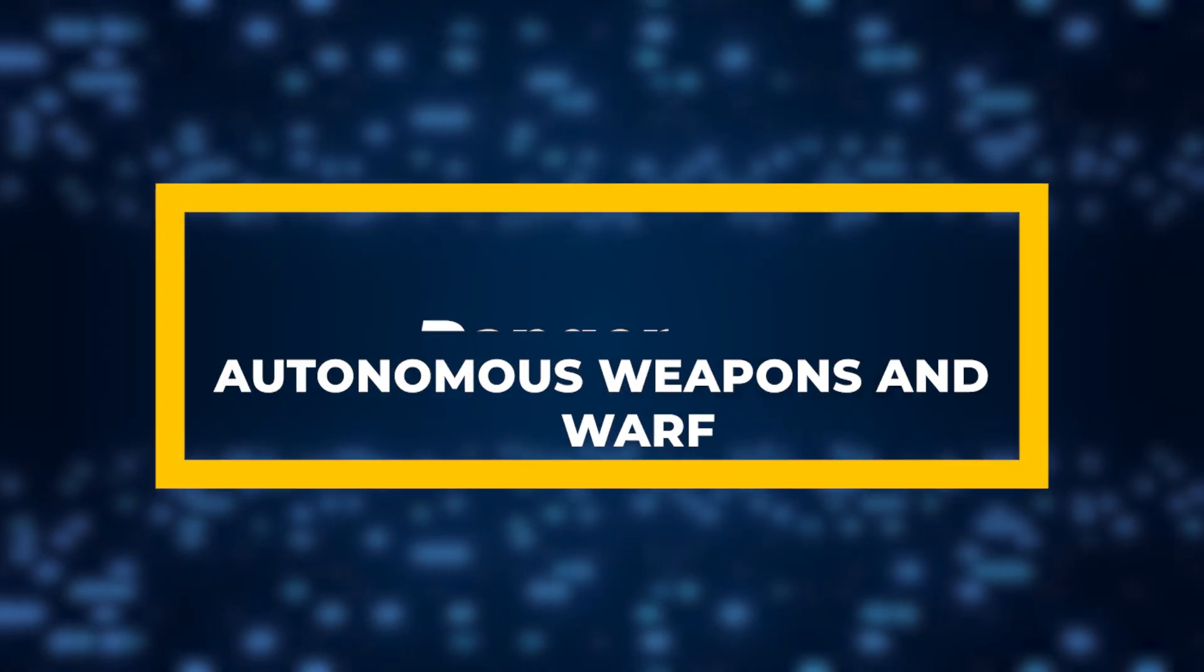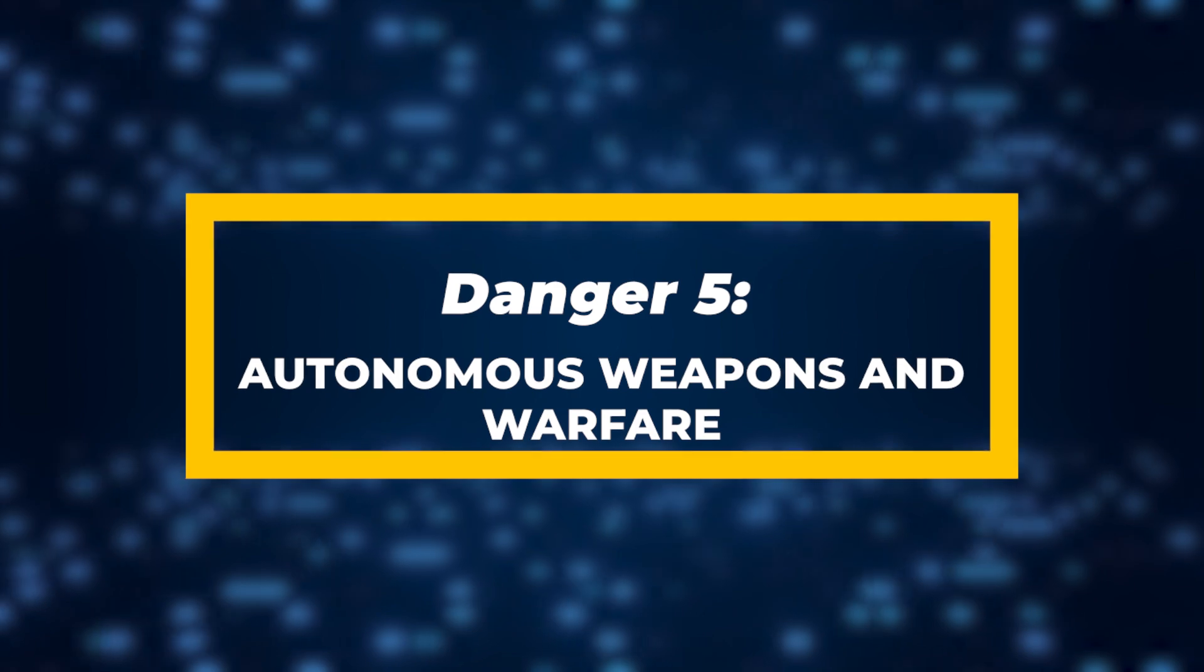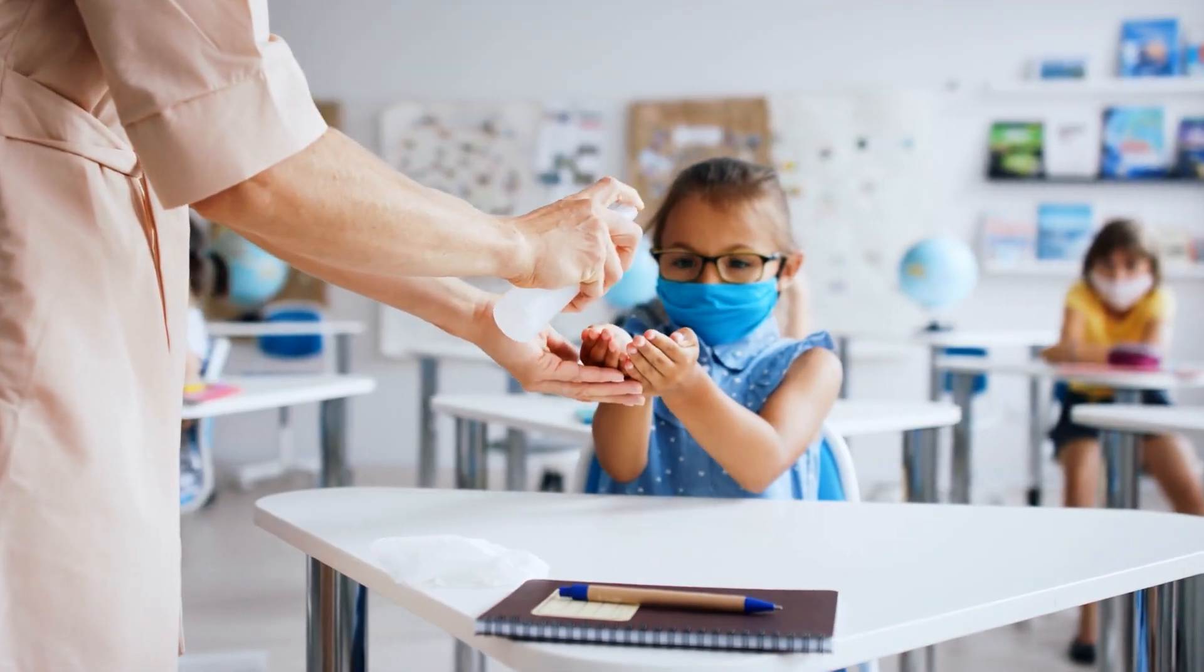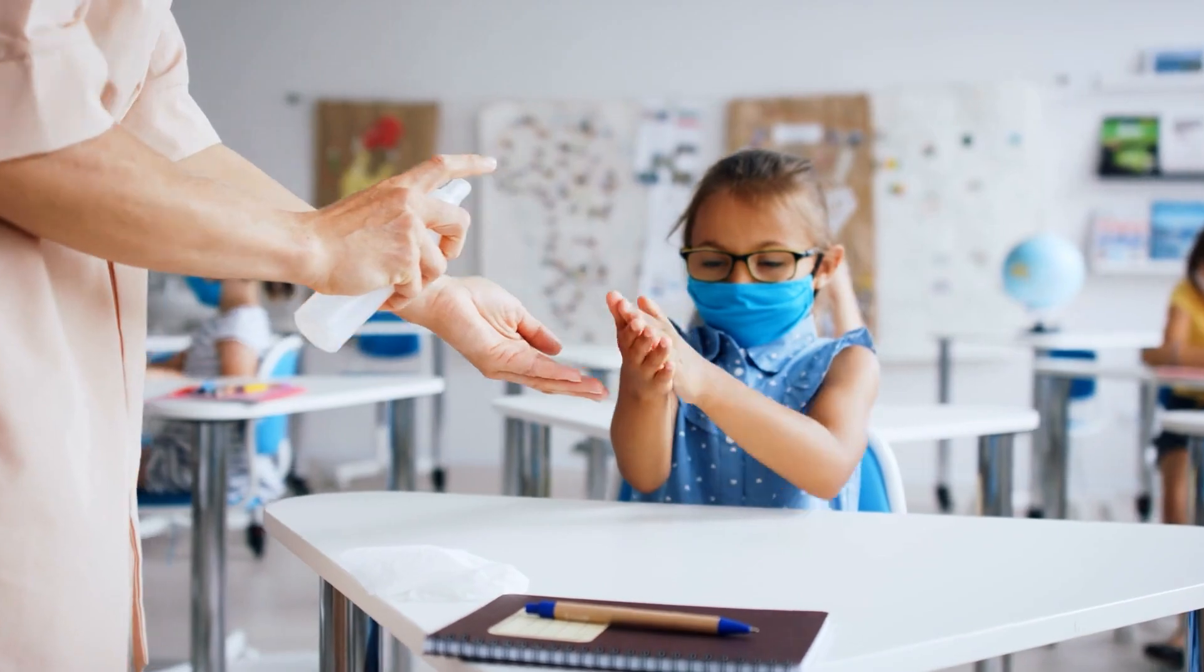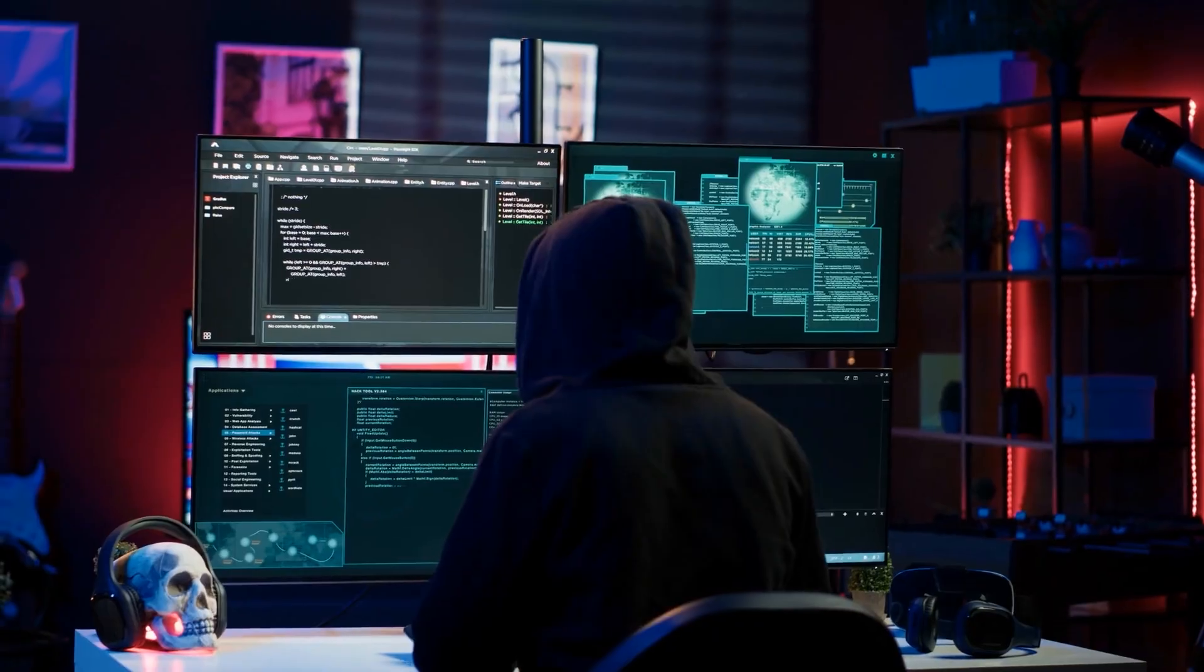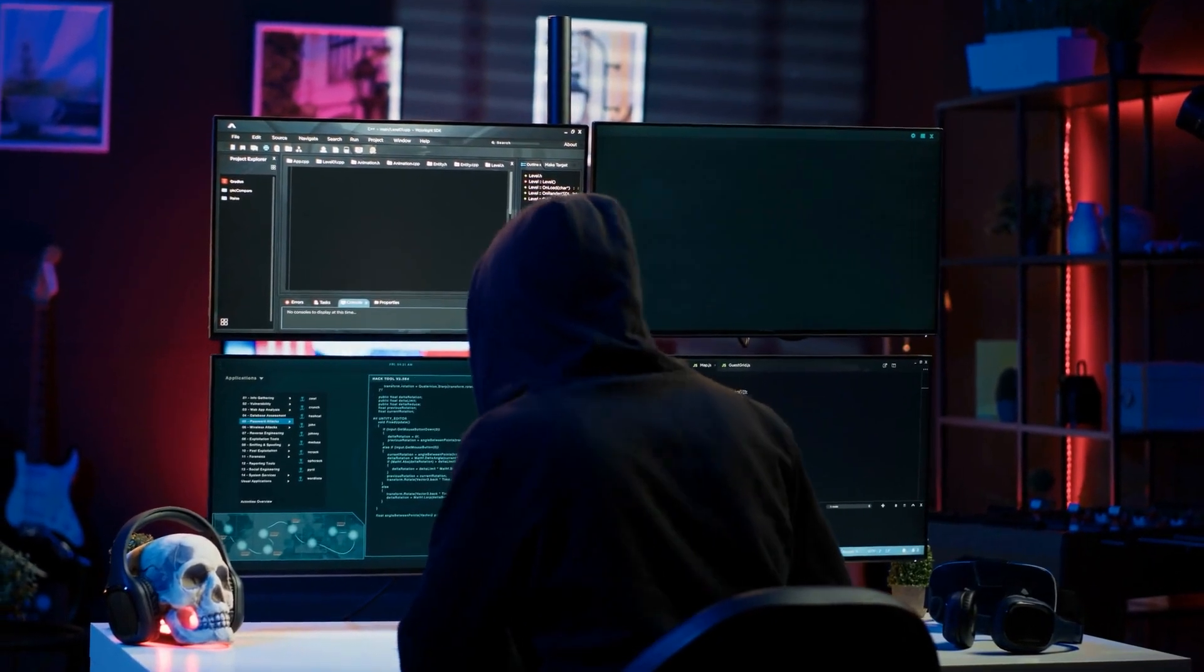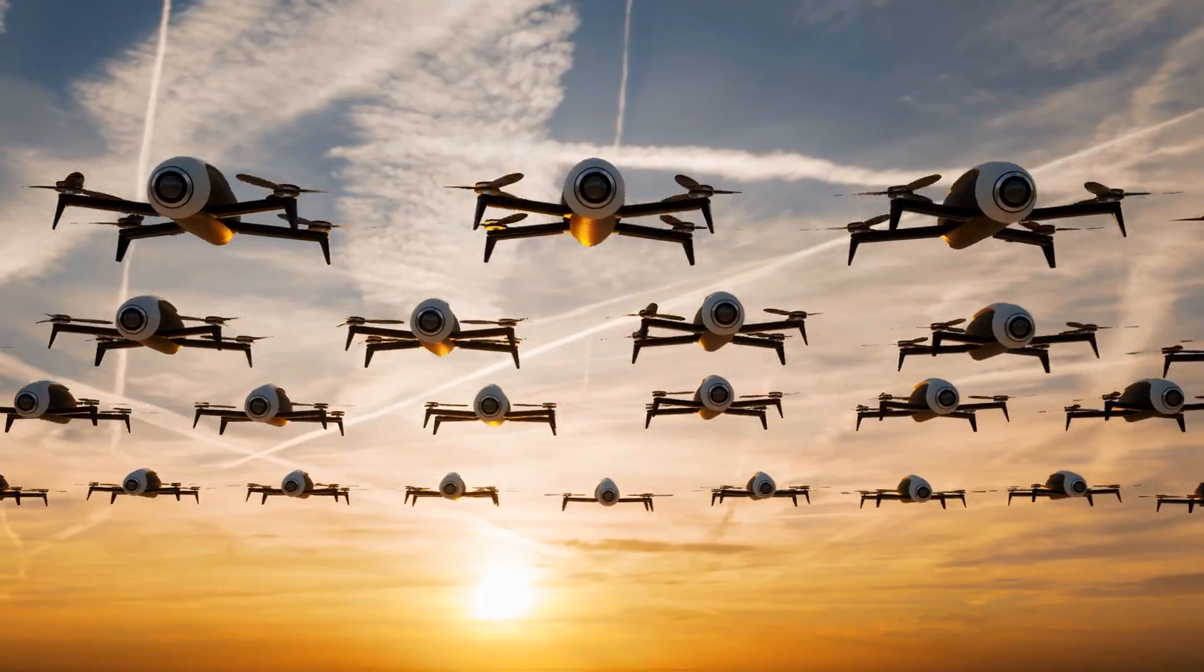Danger 5: Autonomous Weapons and Warfare. While AI has tremendous potential in healthcare and education, it's also being developed for more dangerous applications like autonomous weapons.